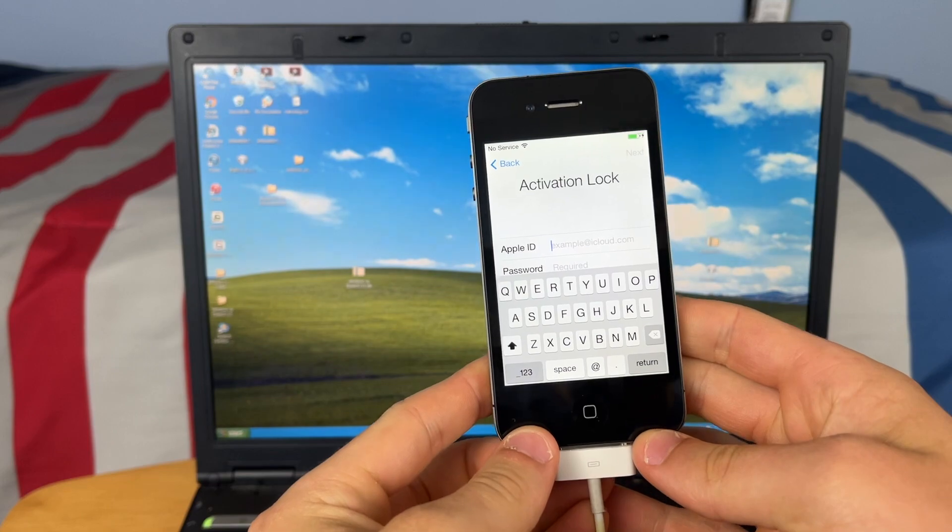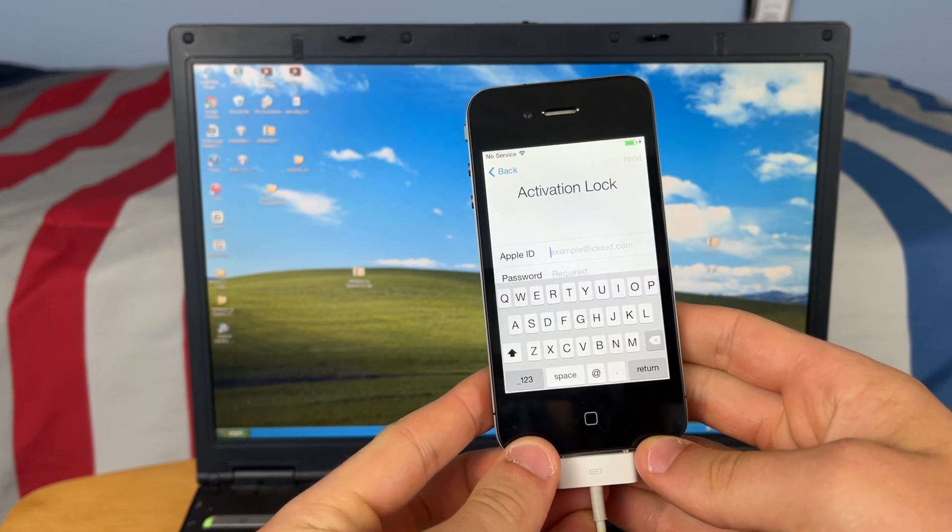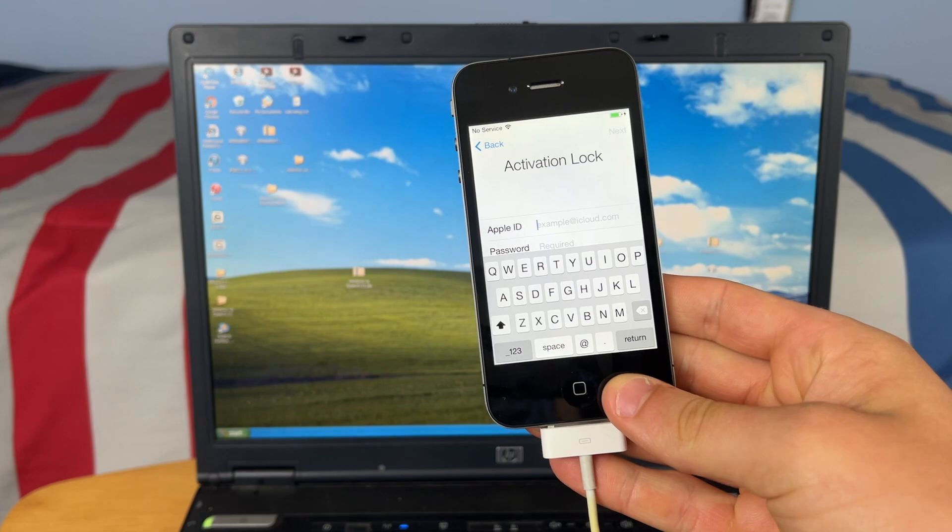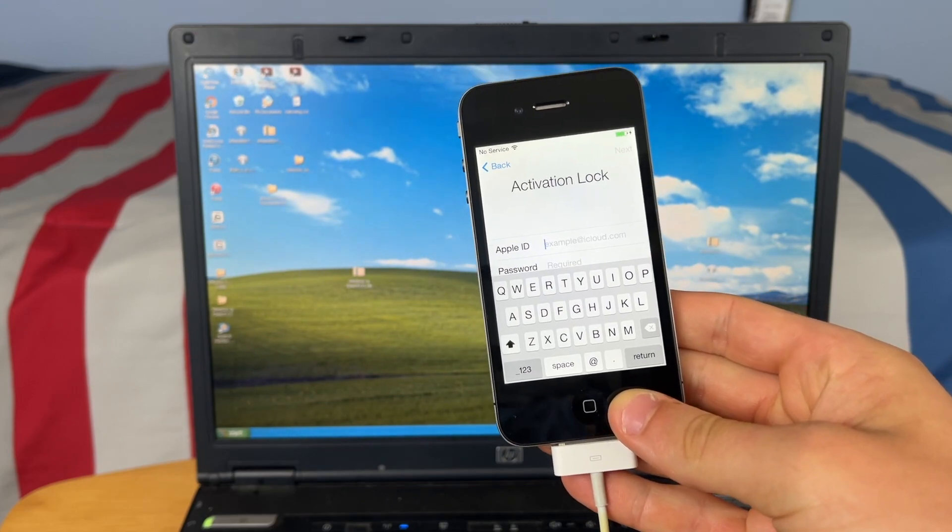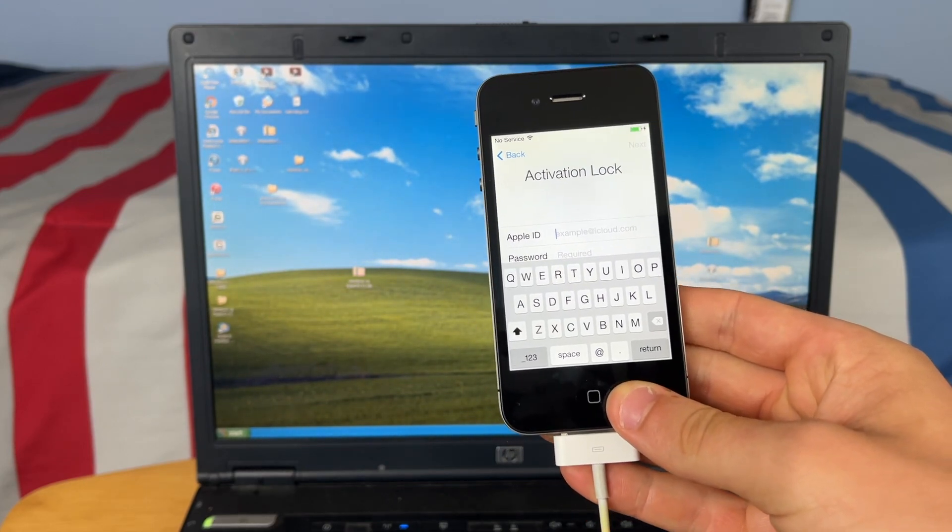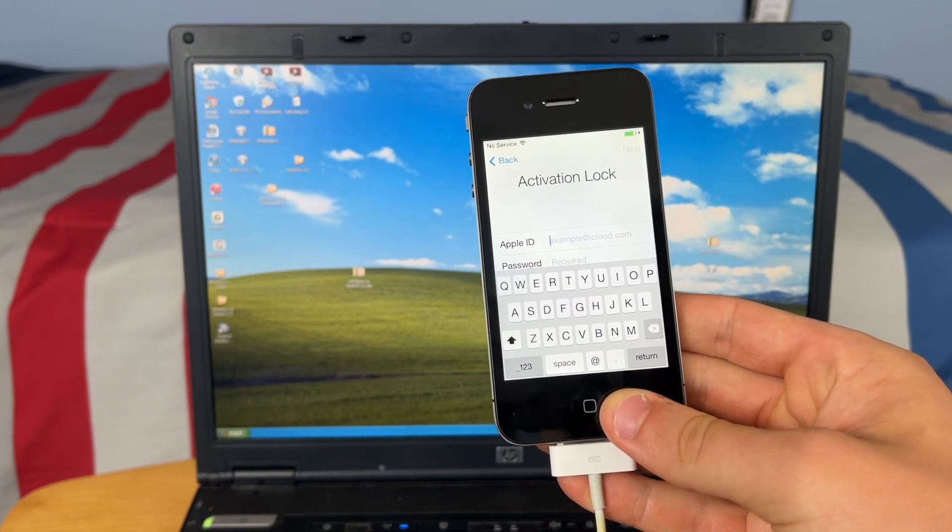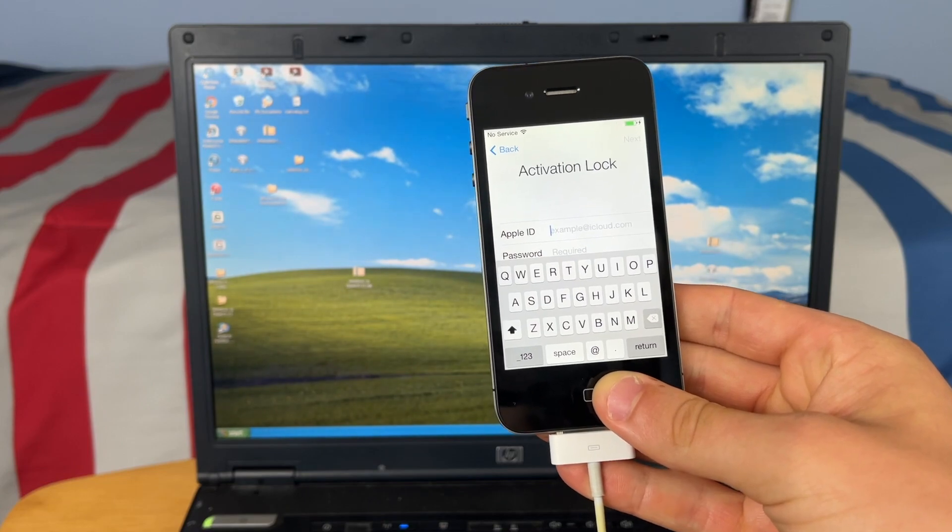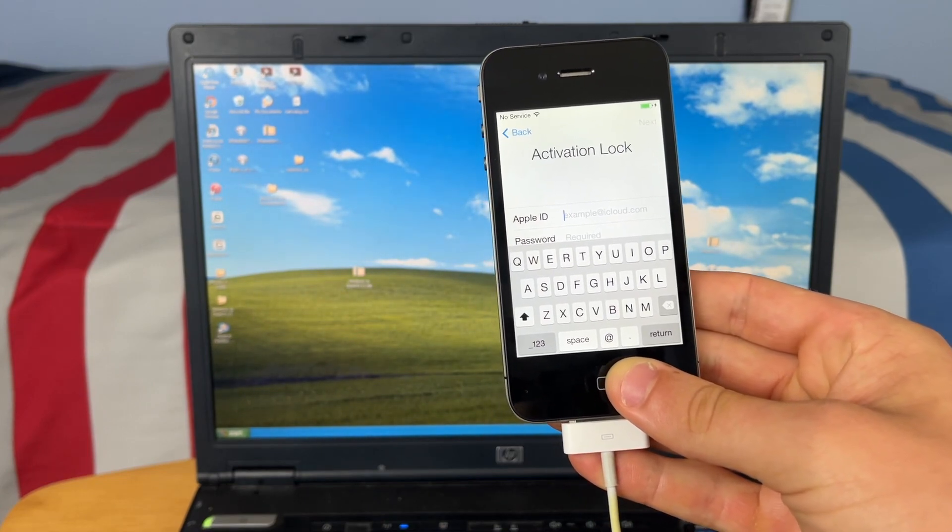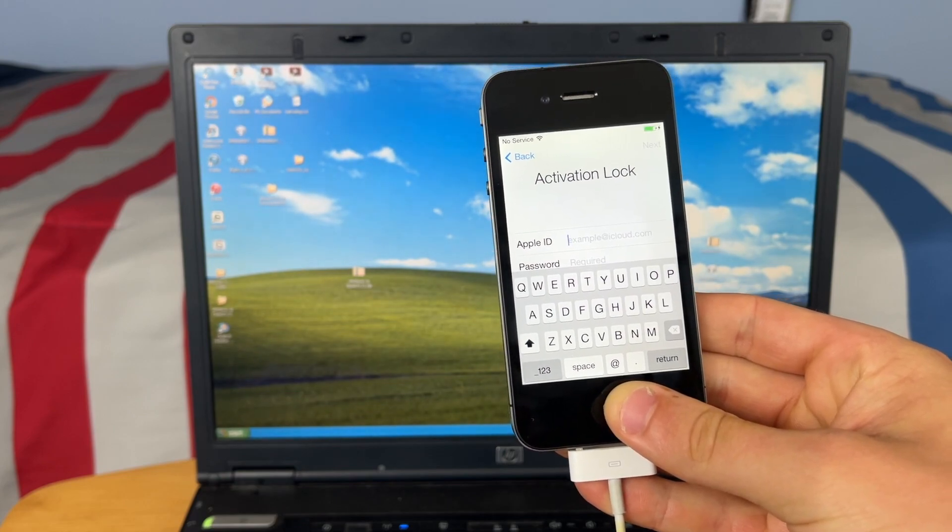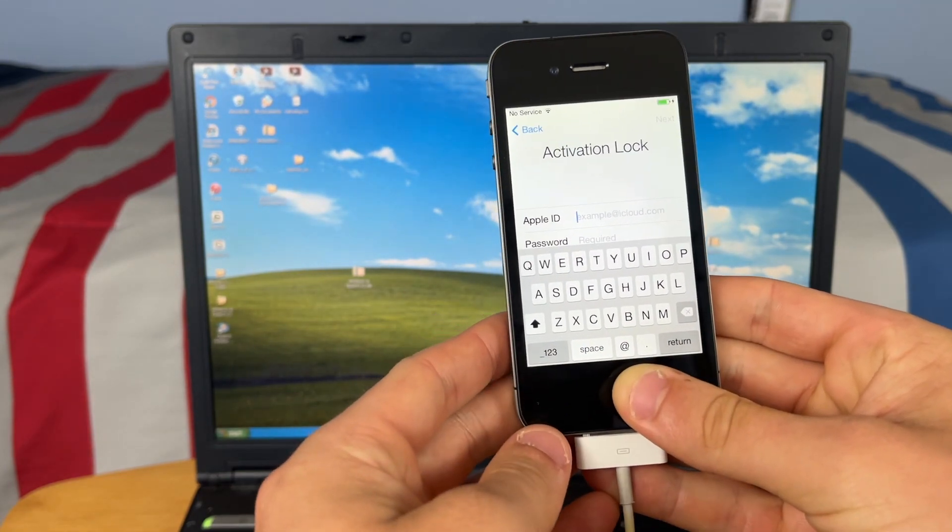Now there are a few things you need to know before we get started with this video. Unfortunately I have no way of making this work on Windows 10 or 11 right now. Windows 10 just doesn't like the boot ROM exploit that we use and it always reboots the iPhone. But this does work on Windows 7 and Windows 8.1, so I would recommend using an older version of Windows if you have one.